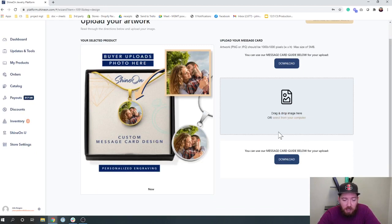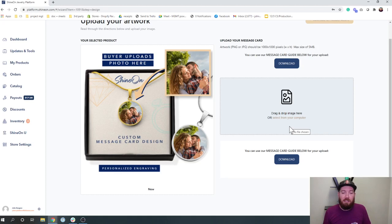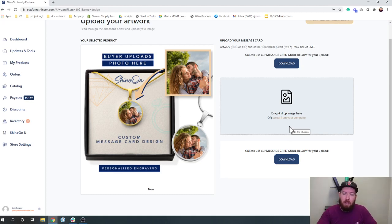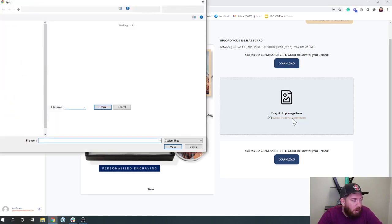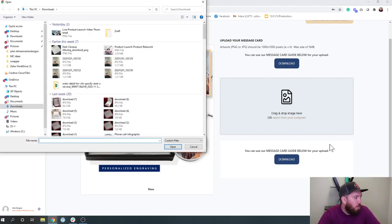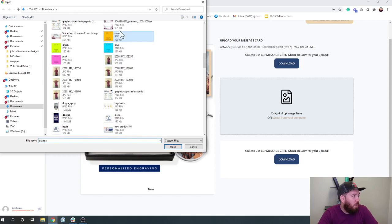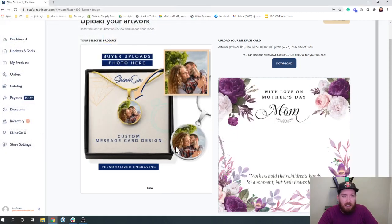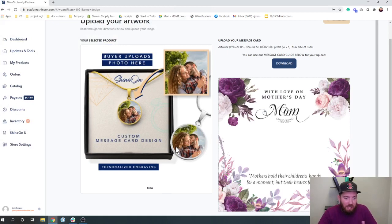It's looking good. So as you can see, the first step is you actually need to upload your message card. So obviously take into effect that there's going to be a circle right in the middle when you create your message card. I've got a Mother's Day one that we'll throw in there because I think this would be an amazing product for Mother's Day.